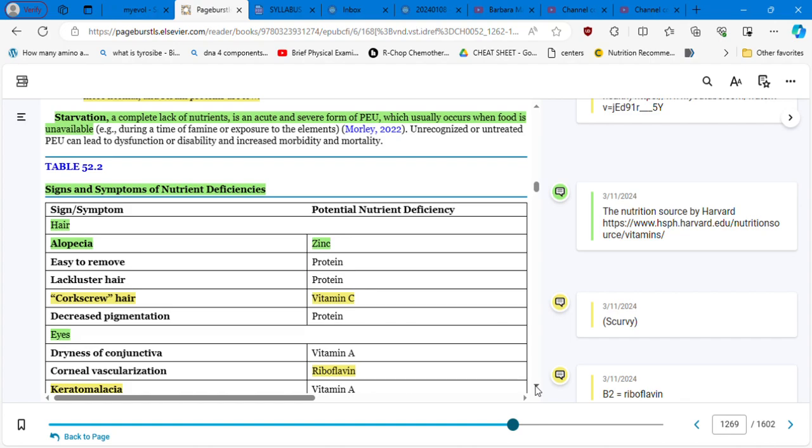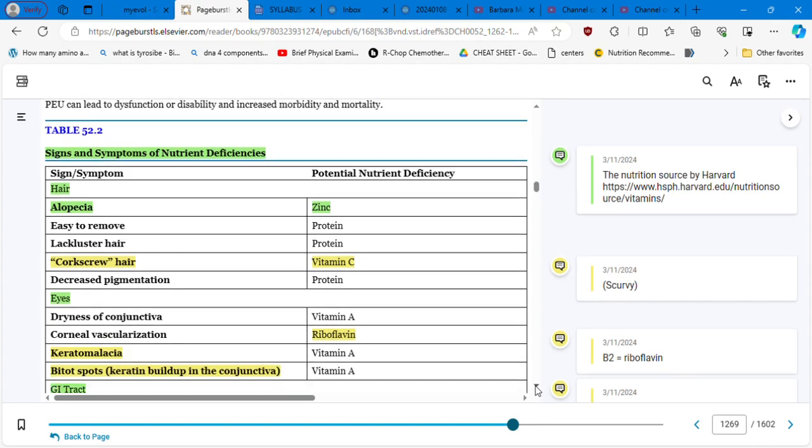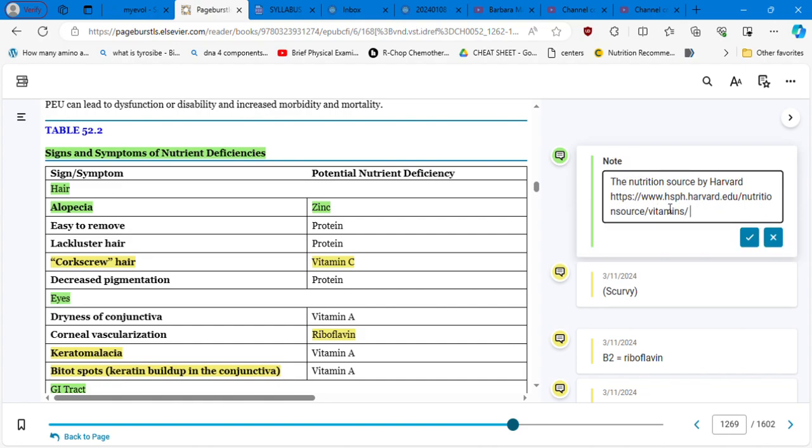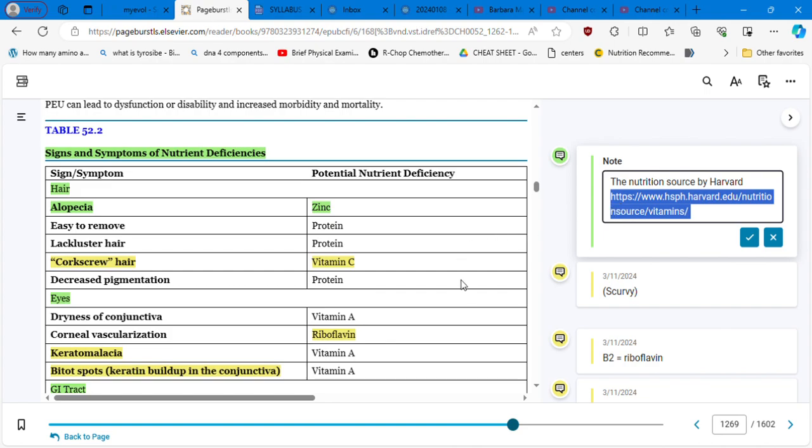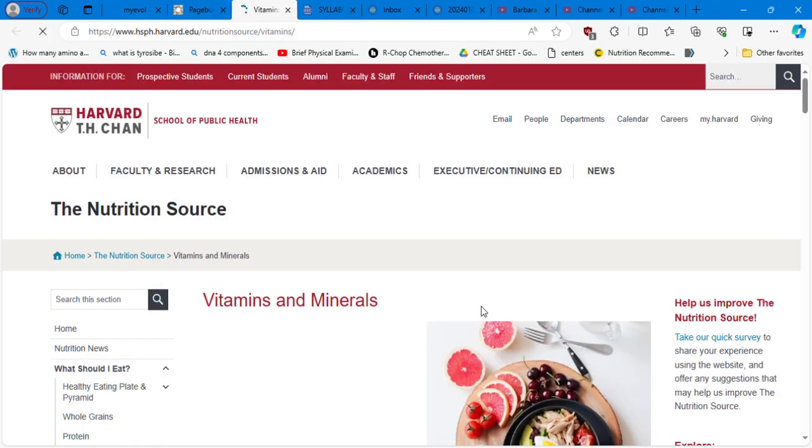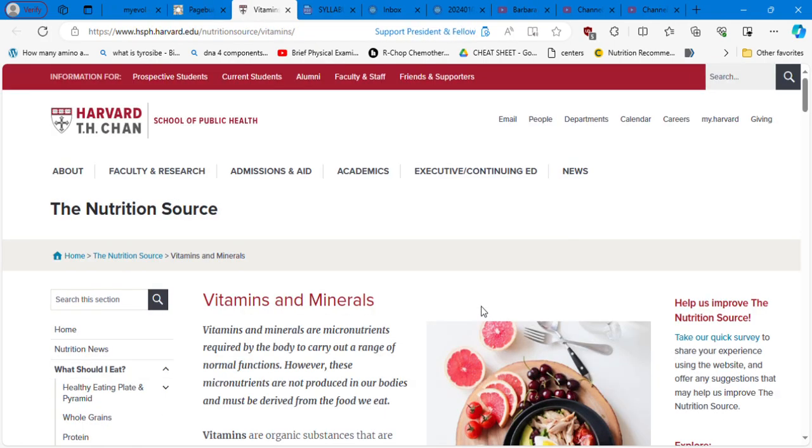Signs and symptoms of nutrient deficiencies. If we are going to assess the eye, the hair, you're going to see alopecia. That means that the deficiency is on zinc. But before analyzing this, because this is a very important part of this lecture, I am going to invite you to review this website from the Harvard TH Chan School of Public Health.